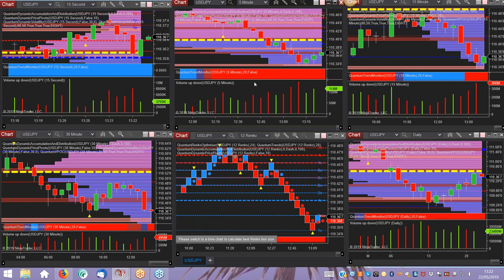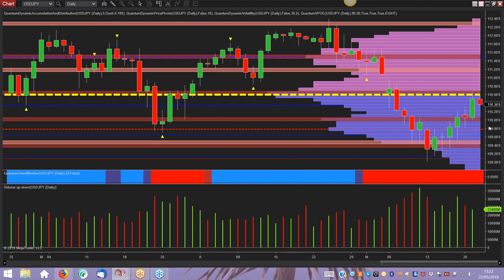On the daily chart for dollar/yen, we're looking at a market approaching and testing the volume point of control once again. Over the next few days, if this continues, you're going to see further congestion purely because you're in a heavy area of volume, back at the VPOC — the fulcrum of the market. In other words, 110.60 is the price point the market agrees is a fair price for dollar/yen right now. There's no strong bullish or bearish sentiment; once that develops the market moves away from that fulcrum point.